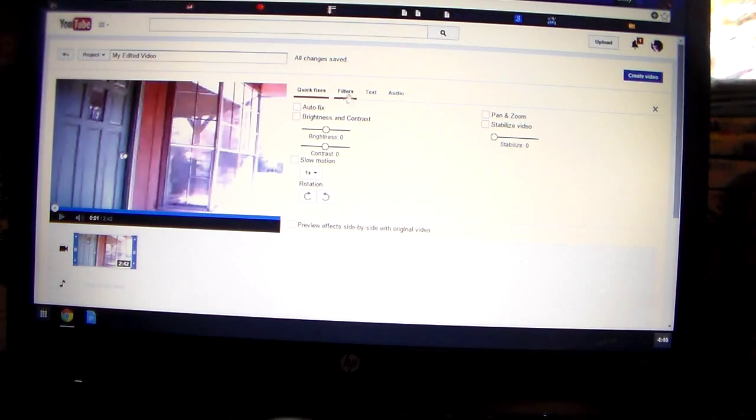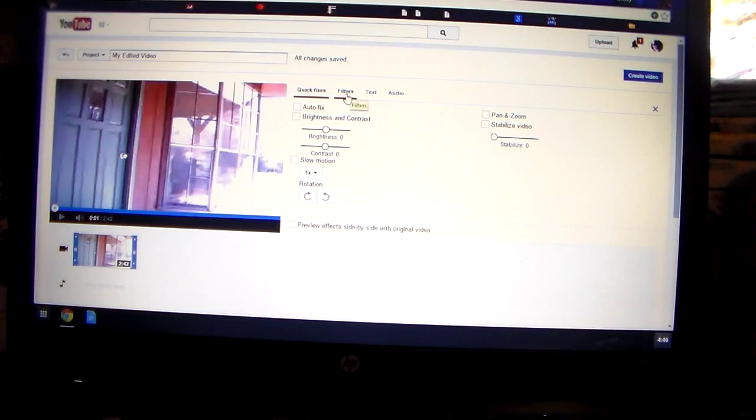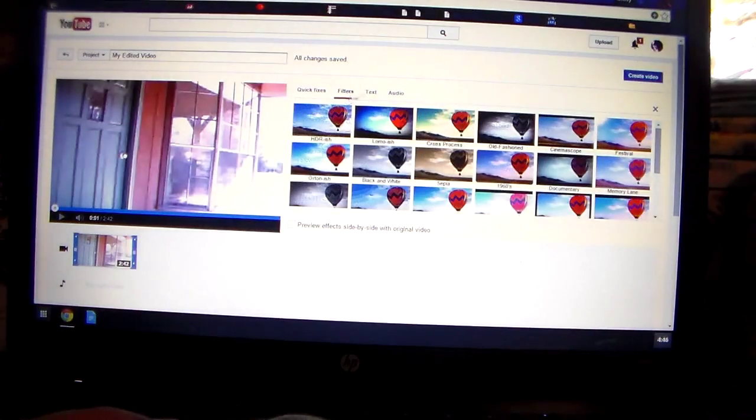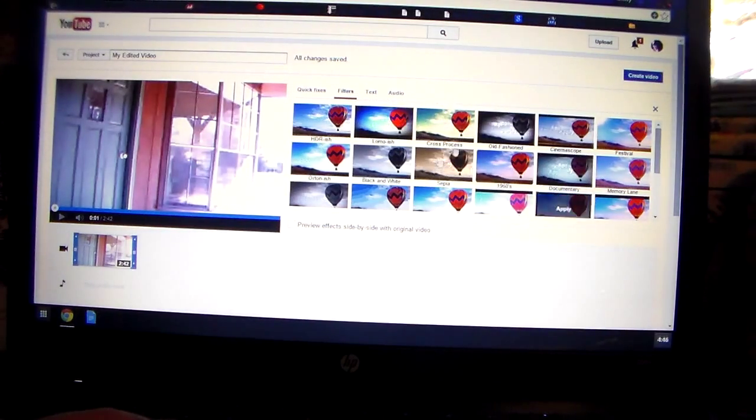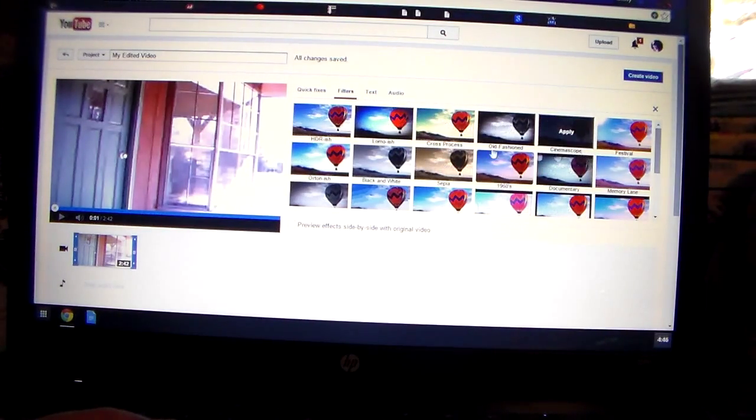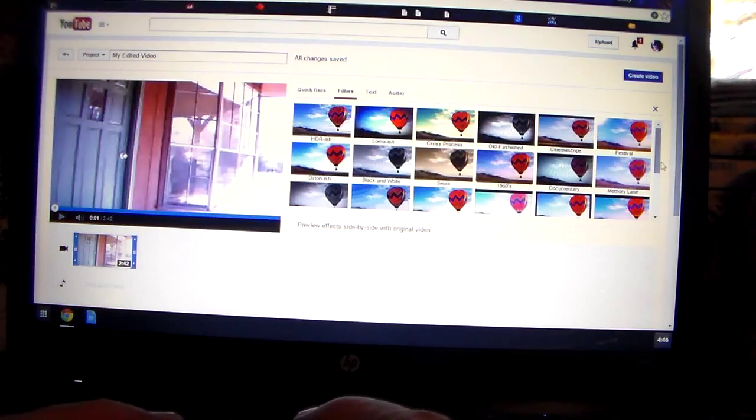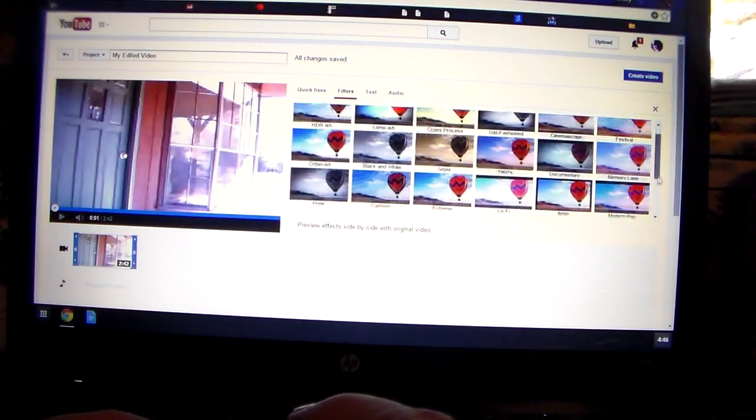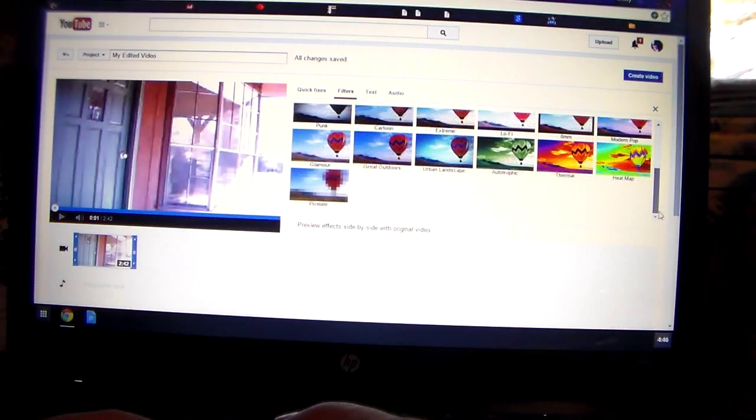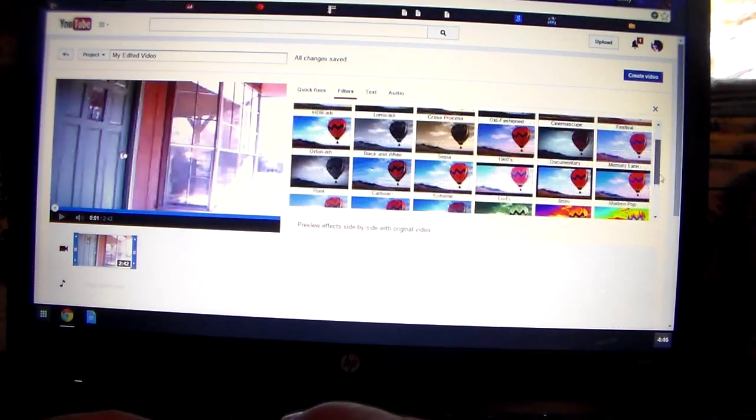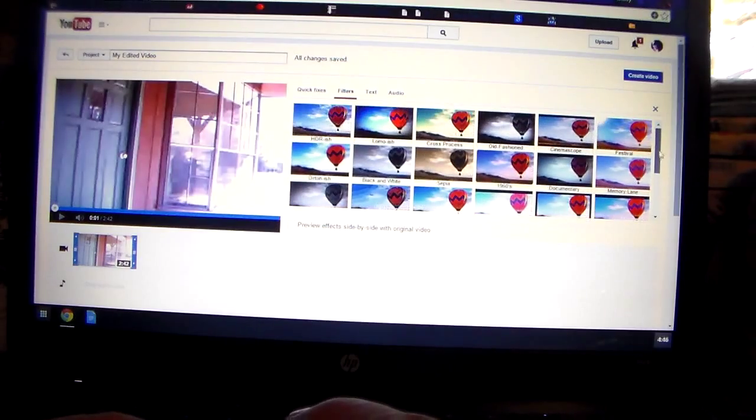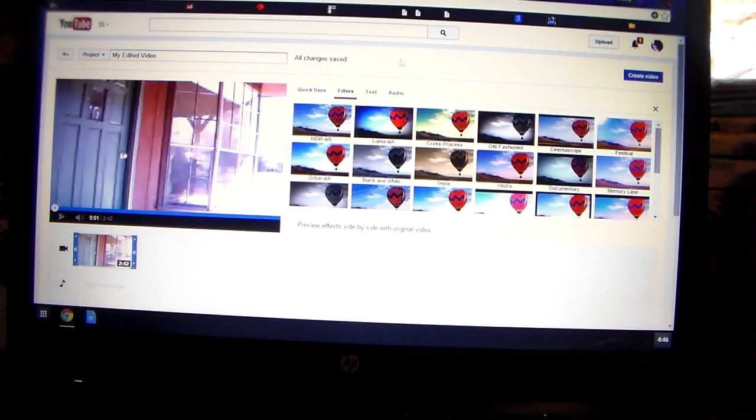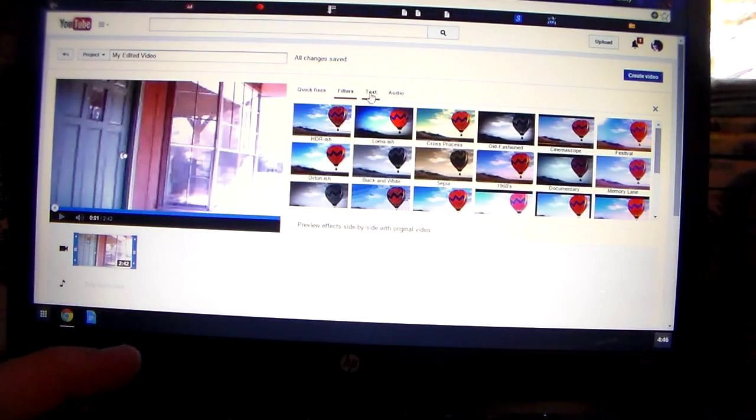You also have one here that you can click on that says filters. I don't know what all this is, so I never go here. I'm seeing a bunch of pictures here, all balloons, but they kind of look different in different colors. I don't know what all that's about.